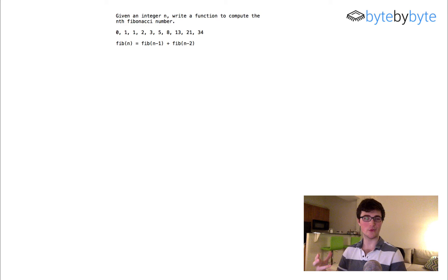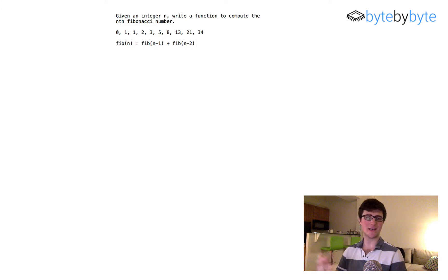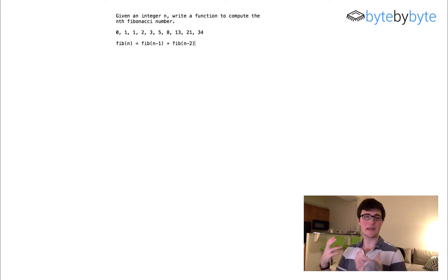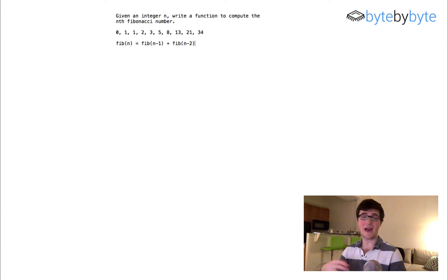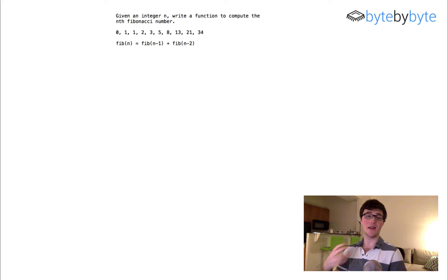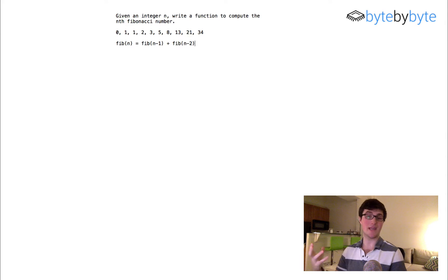Let's jump into the actual problem. The first important thing to ask about this question is: what is going to be the range of our input values? We're going to take in an integer n — what is going to be the range on this? Could this number be 100? 1,000? 10,000? This is going to affect how we implement this, since Fibonacci numbers get very big very quickly.